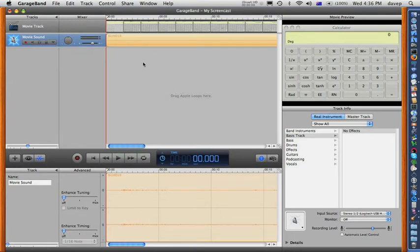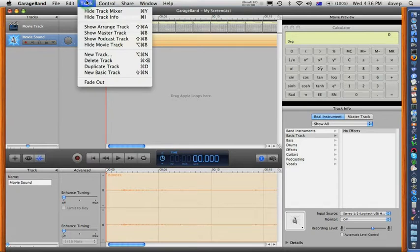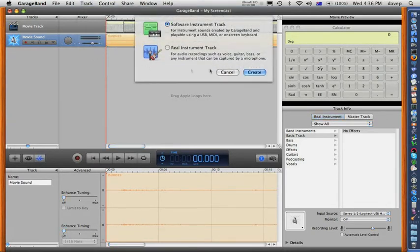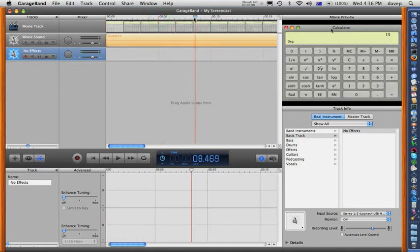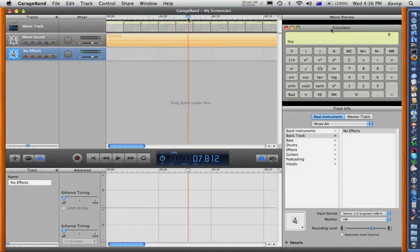Let's add another track to record the voiceover. Go to Track > New Track and select a real instrument track. Next, move the playhead to approximately where you need to record your first voice prompt. Noting that the track is still selected and has the red recording marker enabled, press the record button to record the prompt itself.